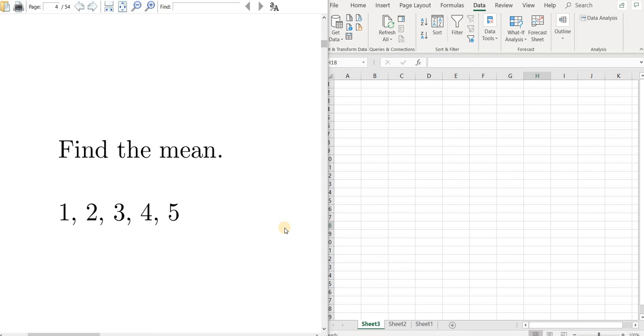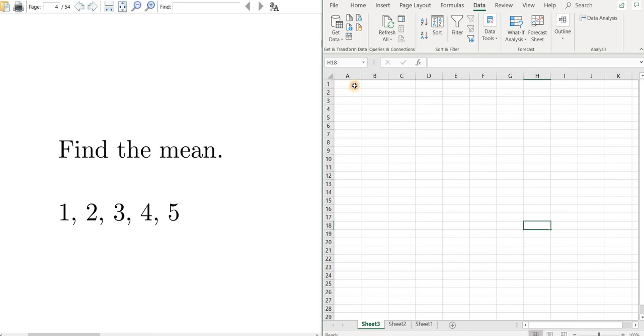Hi everyone, in this video I'm going to show you how to find the mean of a data set using Excel. In this problem we're just going to find the mean of the numbers 1, 2, 3, 4, 5, just to keep it simple.